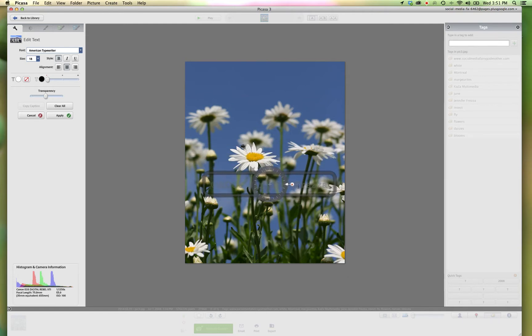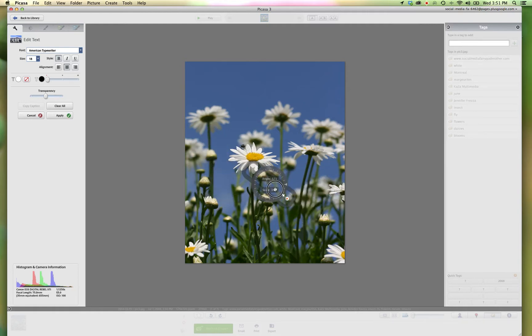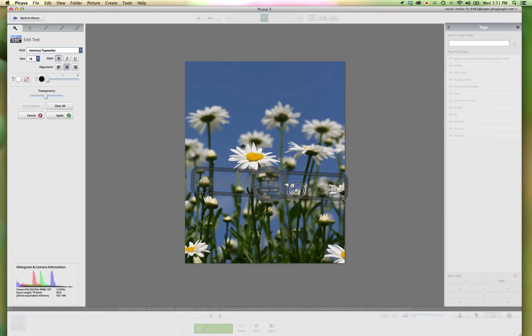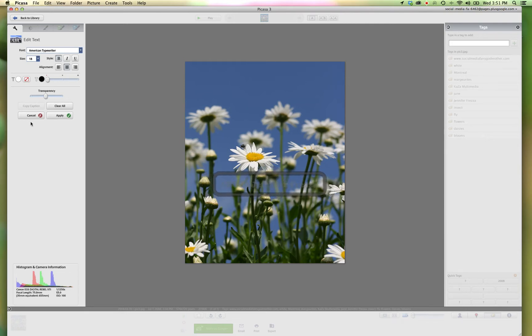And you can always click on this little button here and you can turn it any which way you want. You can make it smaller, you can make it bigger. It's totally flexible. I'll just keep mine like that. And then go over and click Apply.